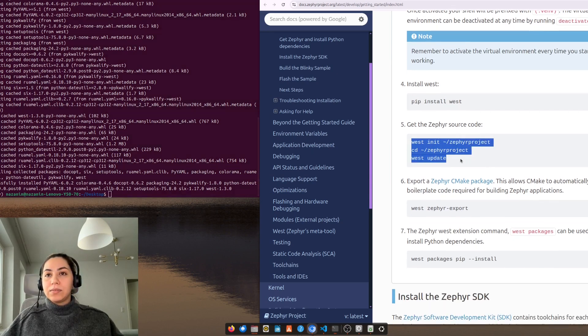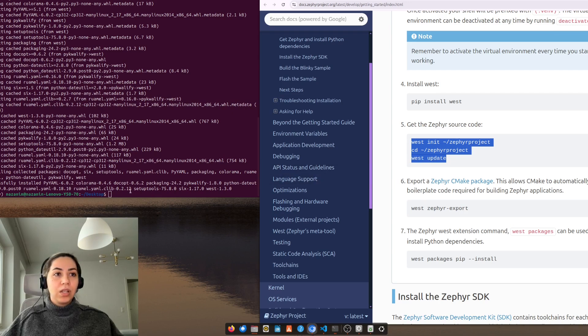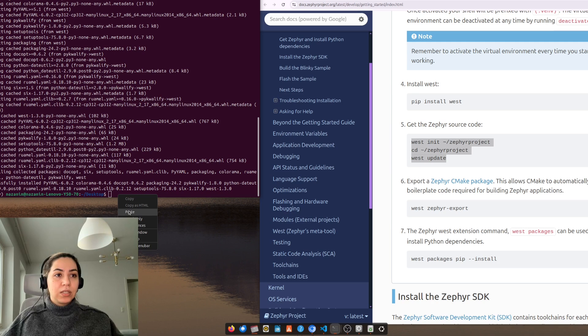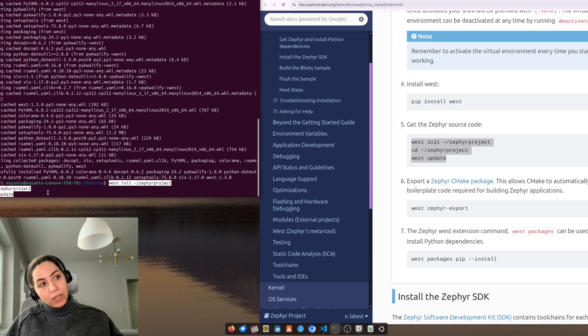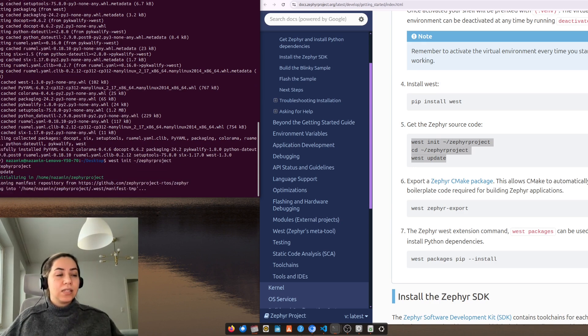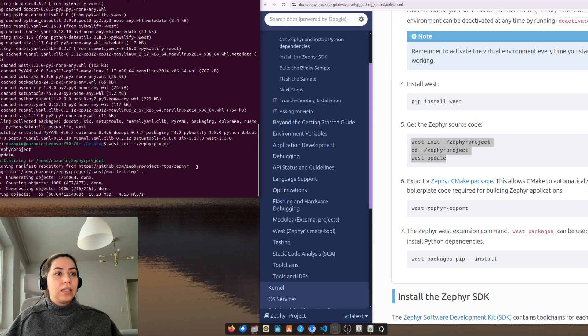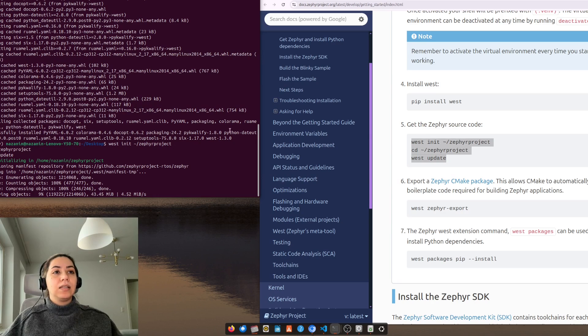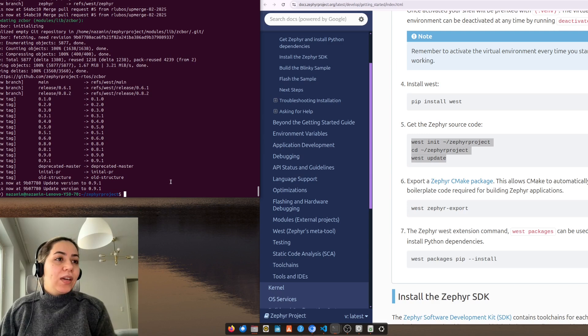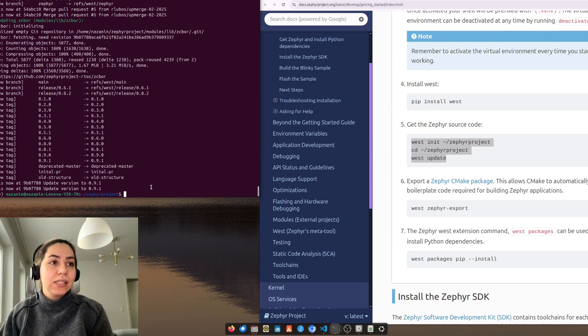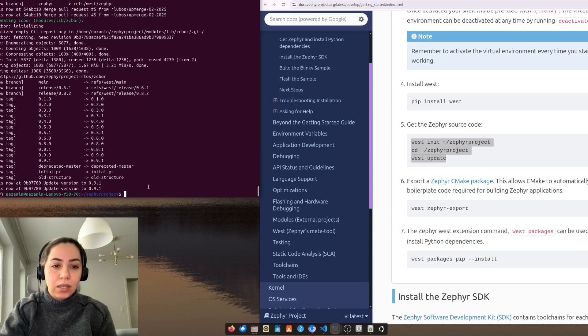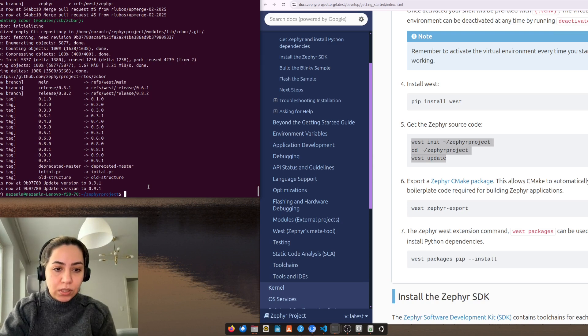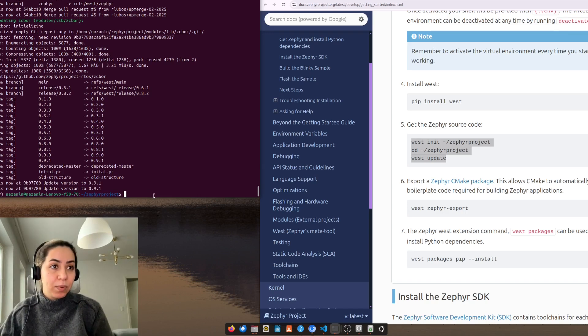Next we need to initialize our Zephyr project west workspace, then open the Zephyr project and then update the west, so it will take some time. Okay, now it took like 10 minutes to get the Zephyr source code and to create a workspace and initialize the Zephyr project.